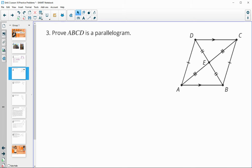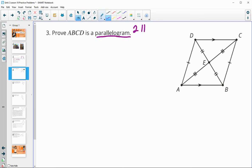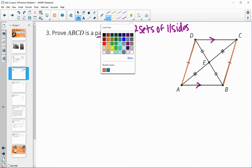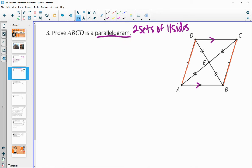Number three: prove that ABCD is a parallelogram. Parallelograms by definition have two sets of parallel sides. They gave us one set already — DC and AB are parallel. So what we're actually trying to prove is that DA is parallel to CB. We prove lines are parallel by showing corresponding angles or alternate interior angles are congruent. I can show that because these two triangles are congruent by SSS — all three sets of sides are equal — so corresponding angles will be equal, and those are alternate interior angles on those lines.